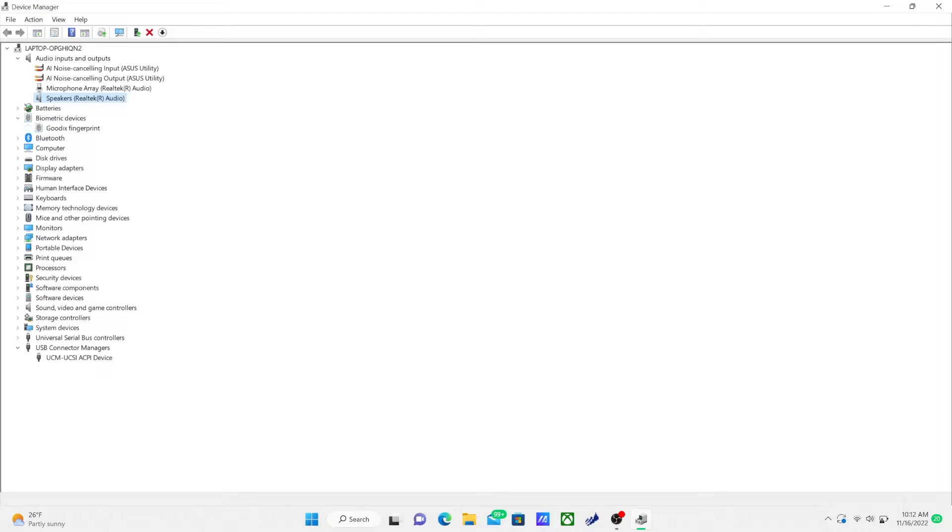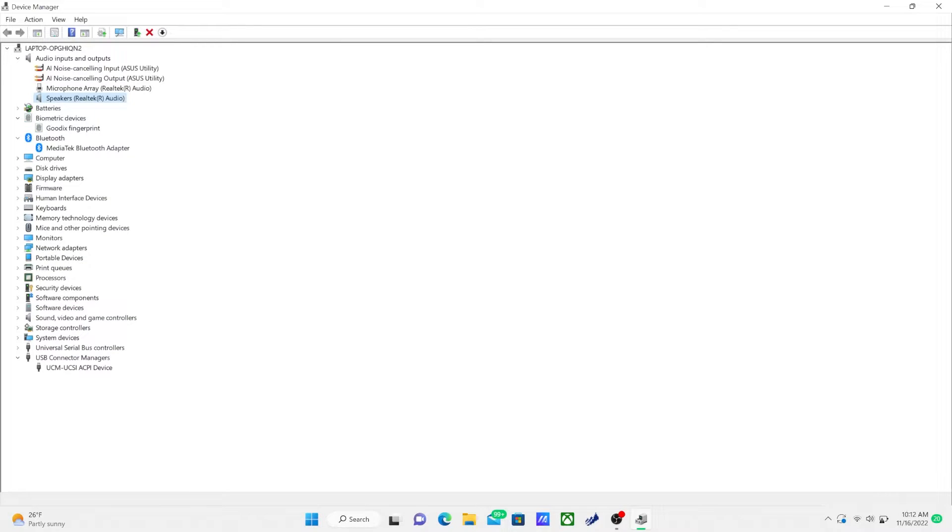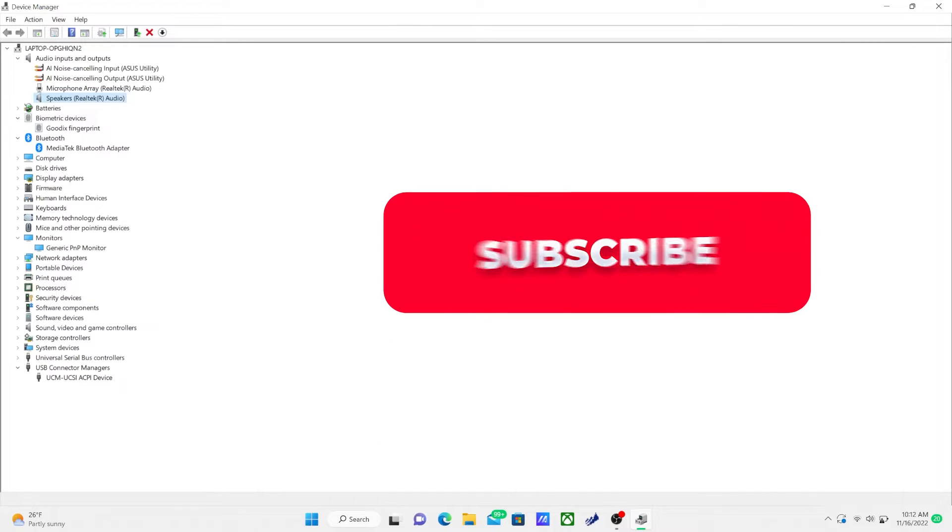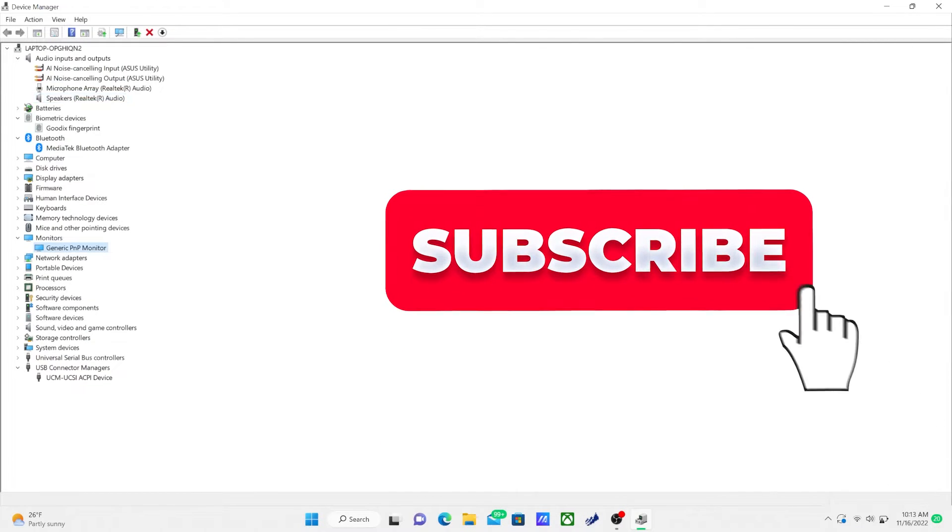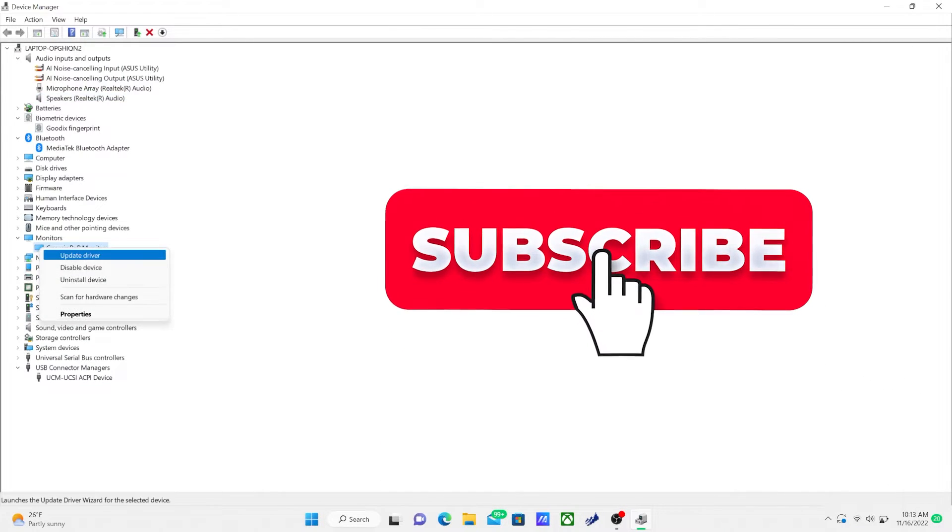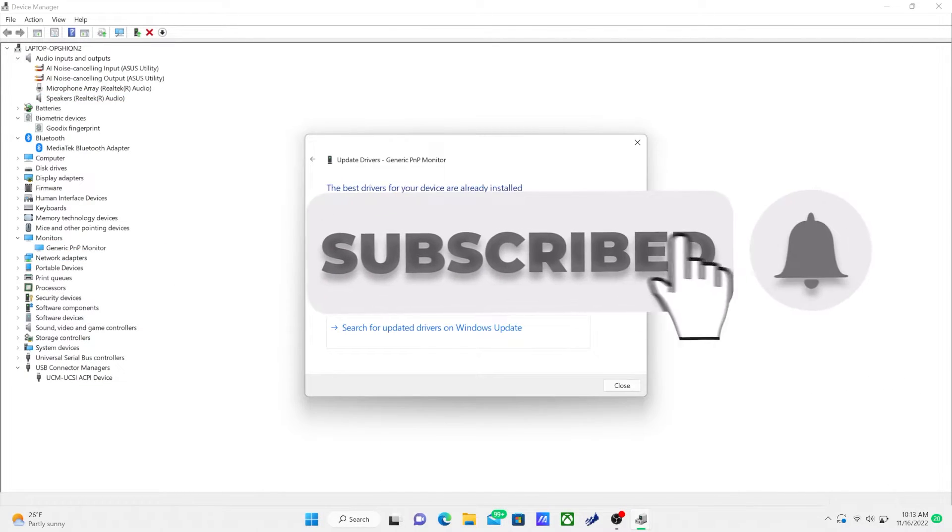So as you can see here, you can also click down on all these and you'll be able to find like Bluetooth, Google, everything like that. So you can go in between each of these and update them individually.